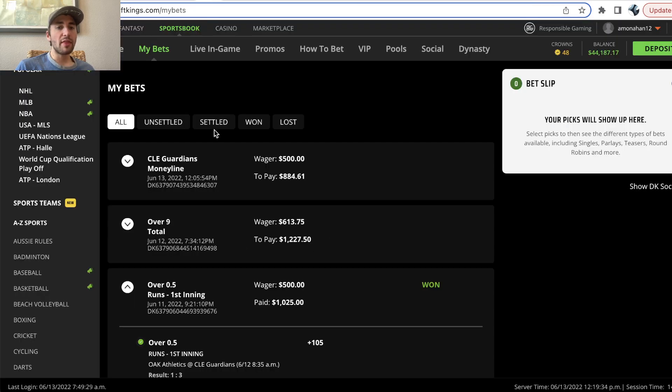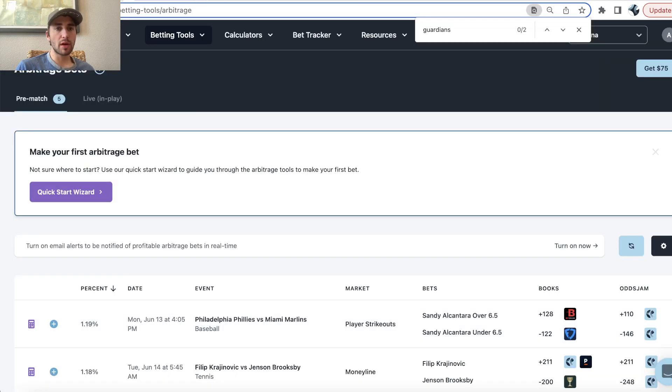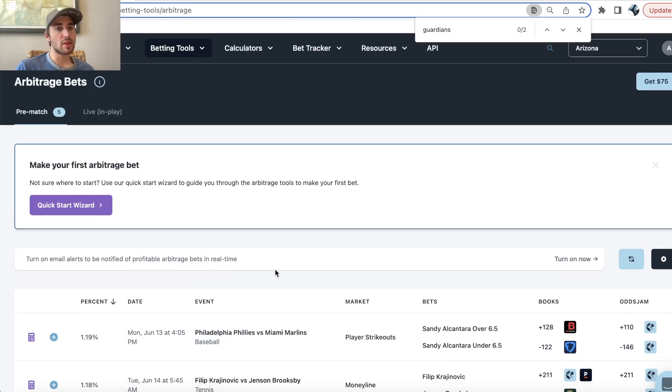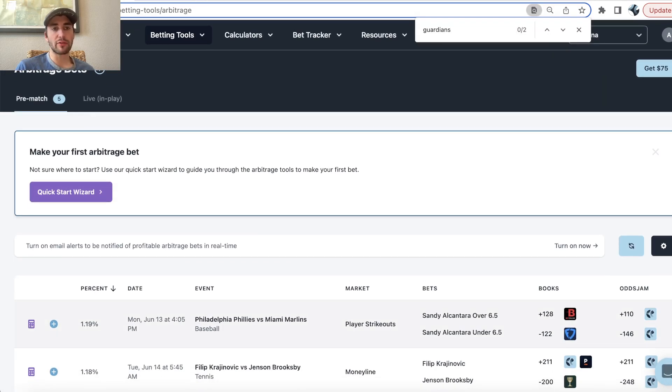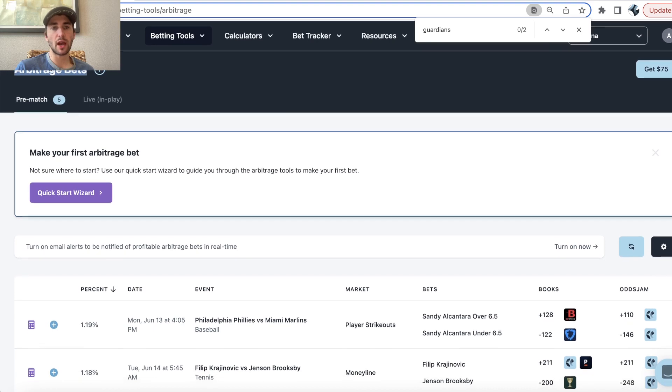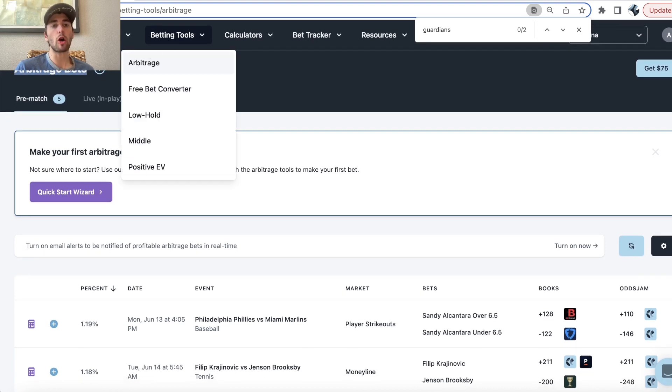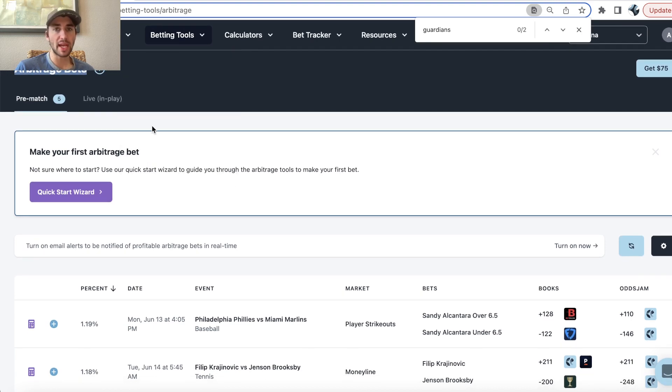What's up sports bettors? I thought this pick was pretty interesting so I'm going to go ahead and go through it. This is from the Odds Jam Arbitrage Betting Tool.